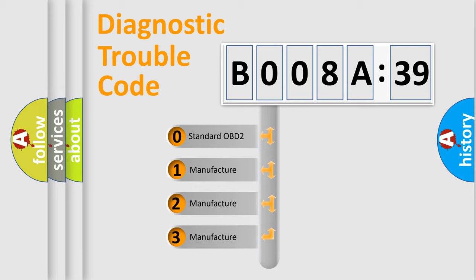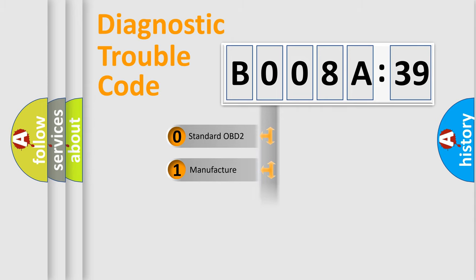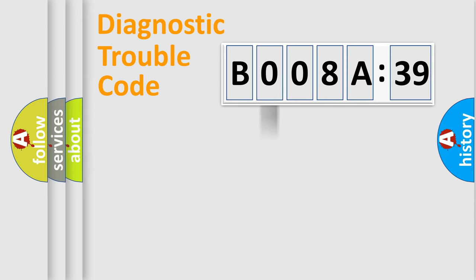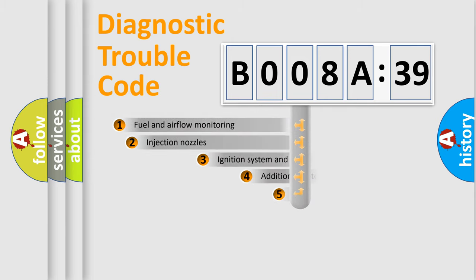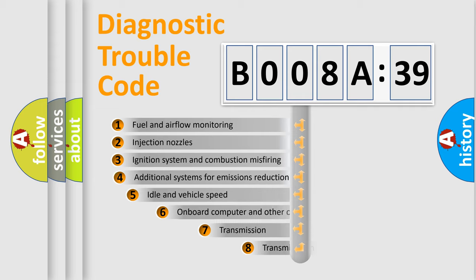If the second character is expressed as zero, it is a standardized error. In the case of numbers 1, 2, 3, it is a more precise expression of the car-specific error.